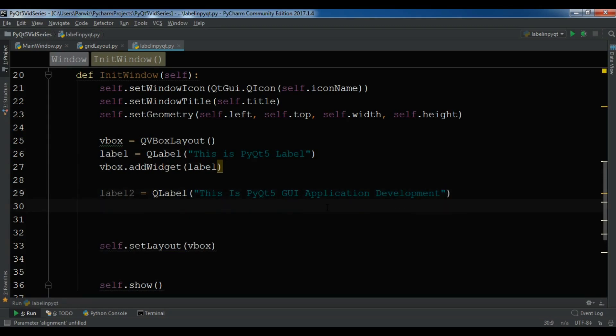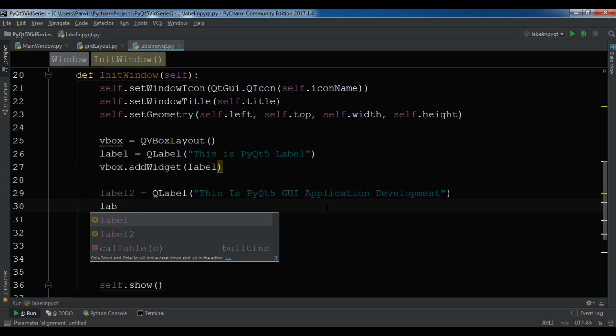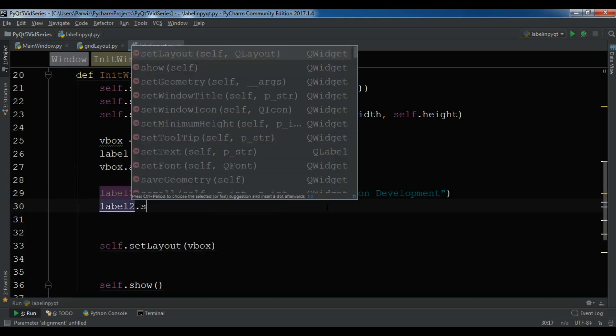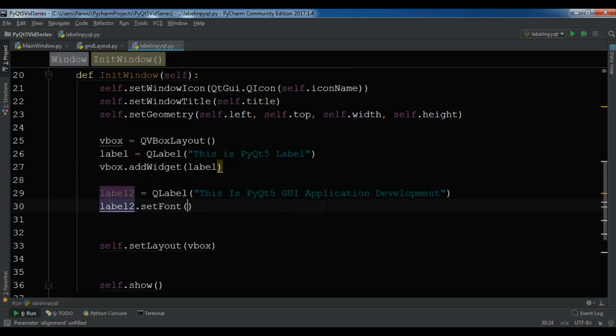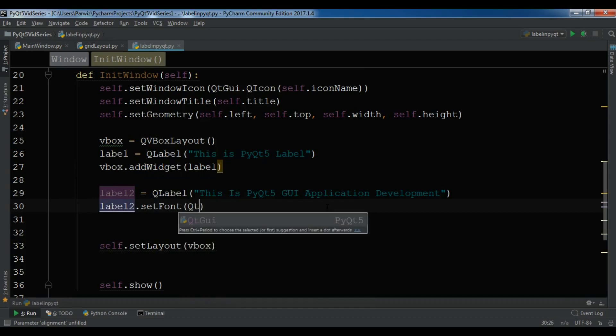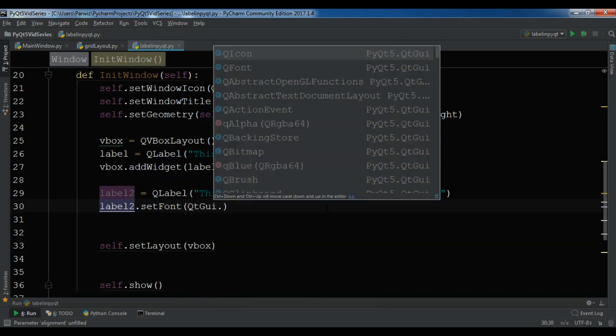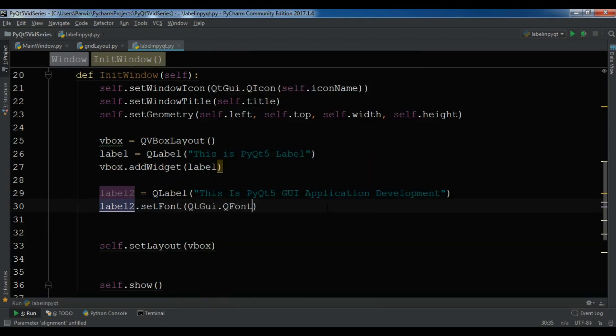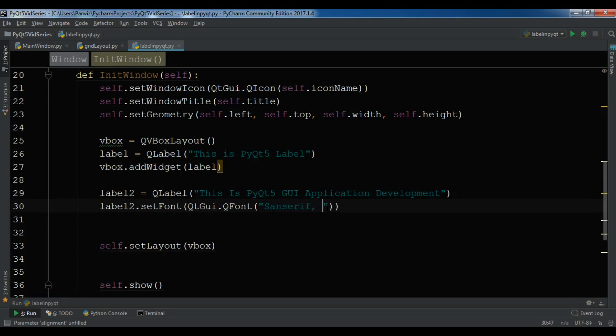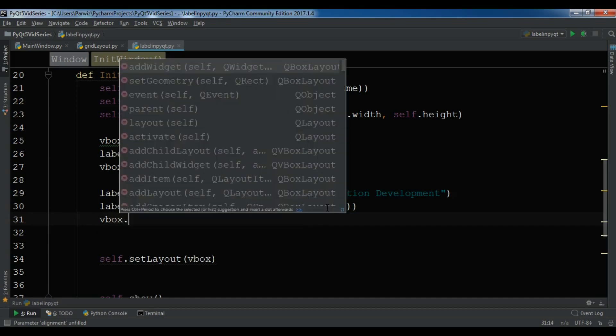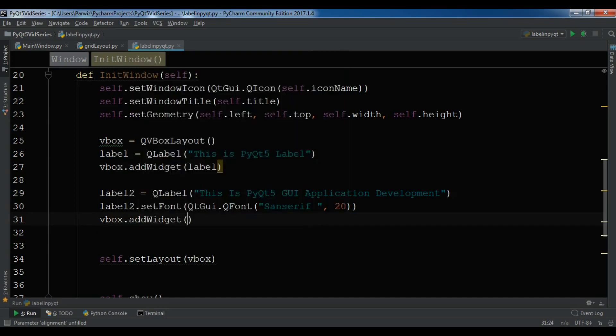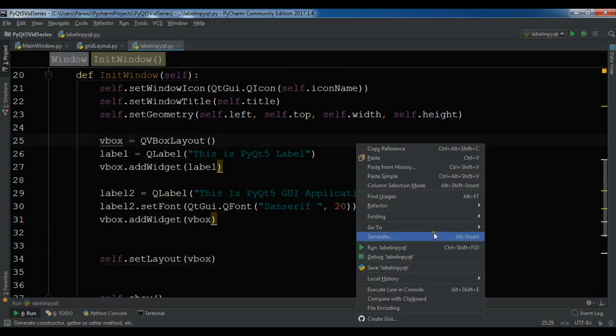Now you can set the font of your label. Label.setFont, QGui.QFont, and first you can give the type of your font so I want to give it SansSerif, and the second one is the size so I want to give it 20, not in here but sorry in this section. This is our label. After this, let me add this label to vbox layout. Now I'm going to run it.